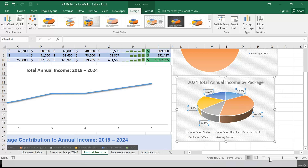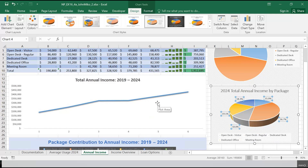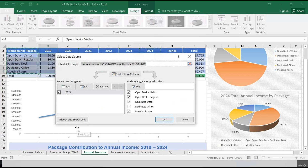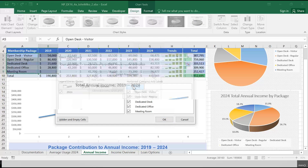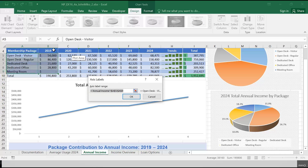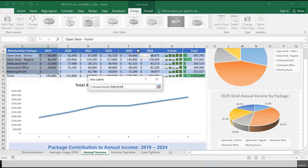It wants us to fix up our line chart. What's wrong with this line chart? The X axis just shows one, two, three, four, five — we don't know what those numbers represent. So when we click on this, we can say Select Data. It wants us to edit the horizontal category axis labels, using the years in B4 to G4.